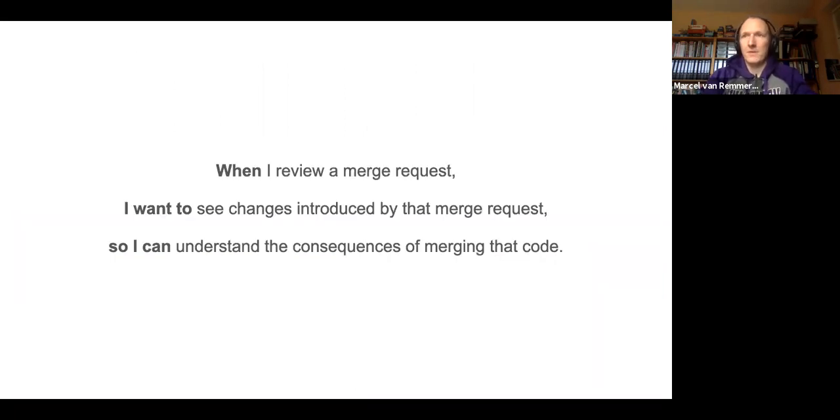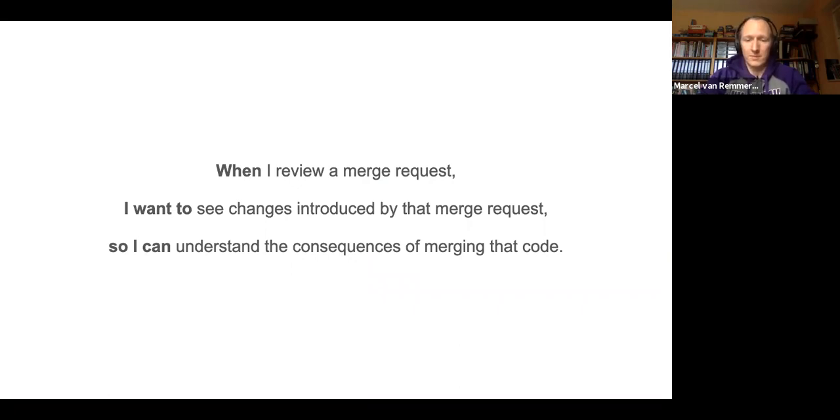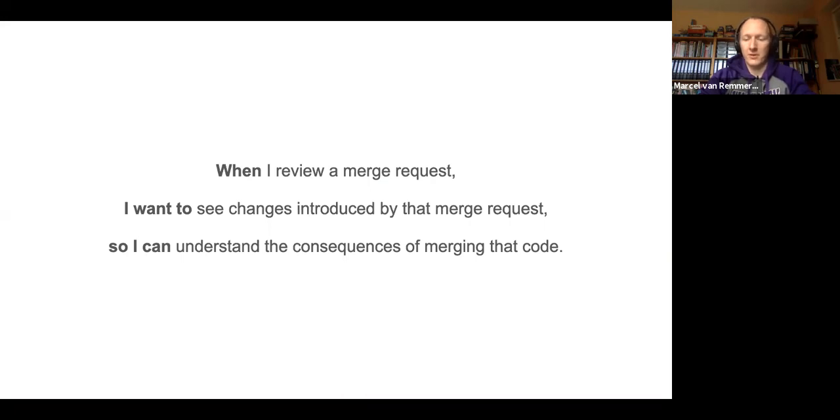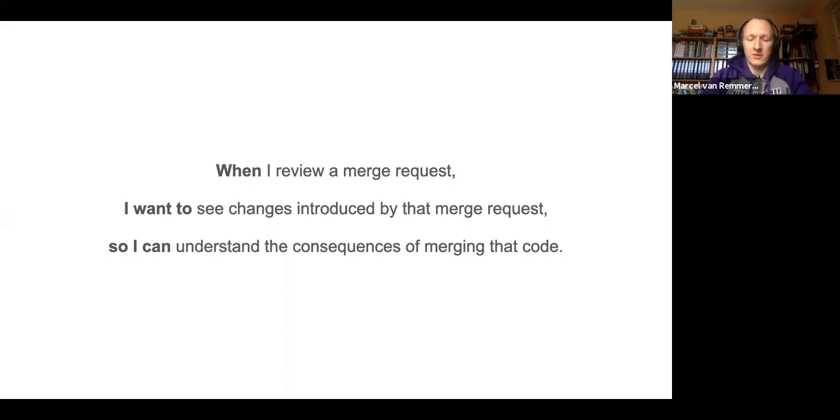So in the end, we have a big problem with the merge request widgets right now. The original goal of the merge request is when I review a merge request, I want to see changes introduced by that merge request so I can understand the consequence of merging that code. Us reporting data that users feel is not relevant to this MR means we prohibit them from actually understanding the consequence of merging that code.